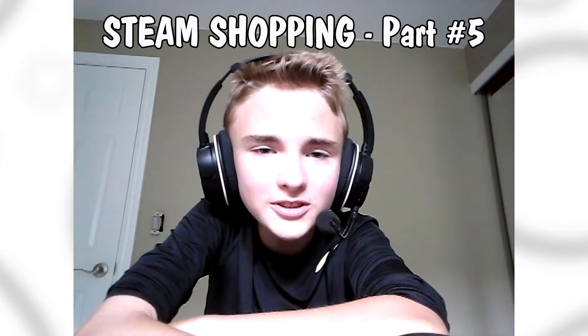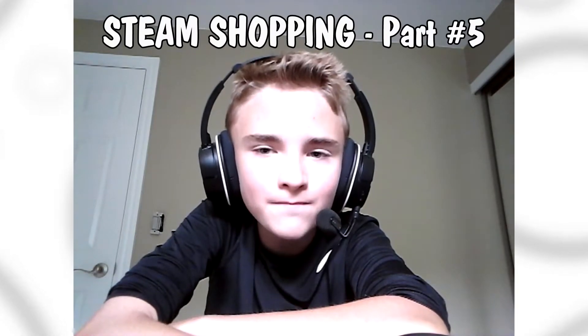Hello everybody! Welcome back to Aaron Dash Official. Steam Shopping part number 5, it's finally here, which is great. However, if you have not seen the previous episode of Steam Shopping, go watch it.